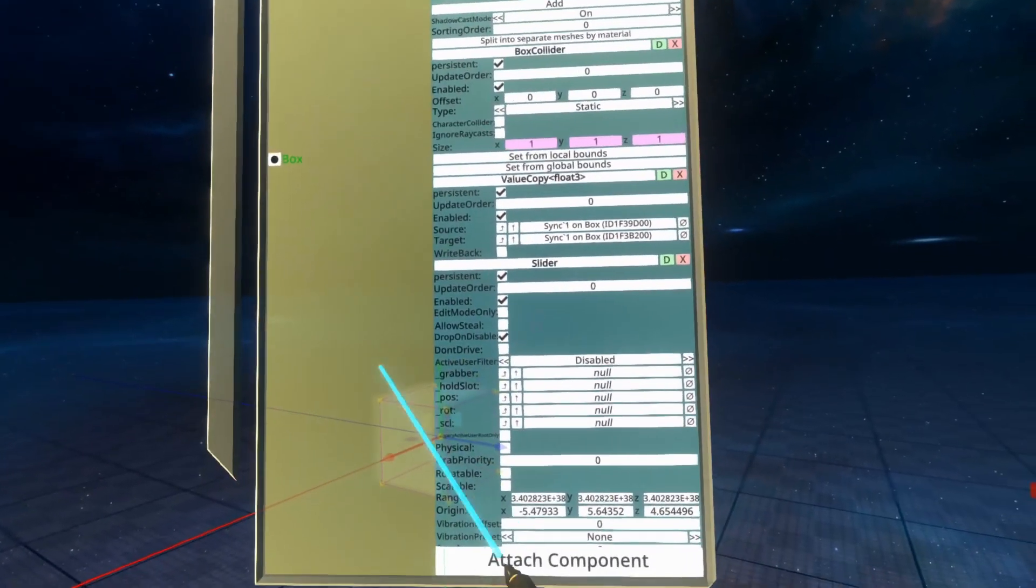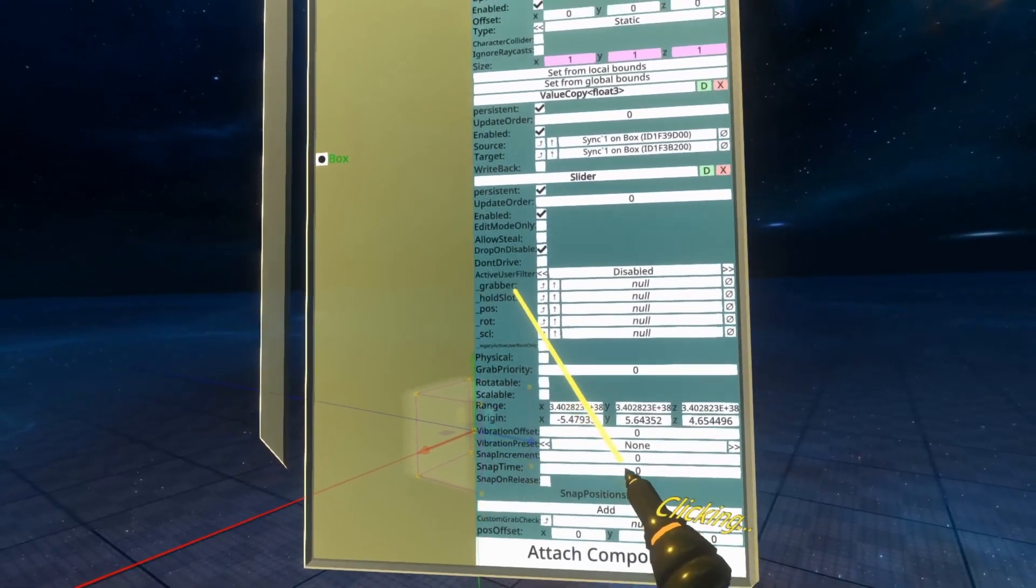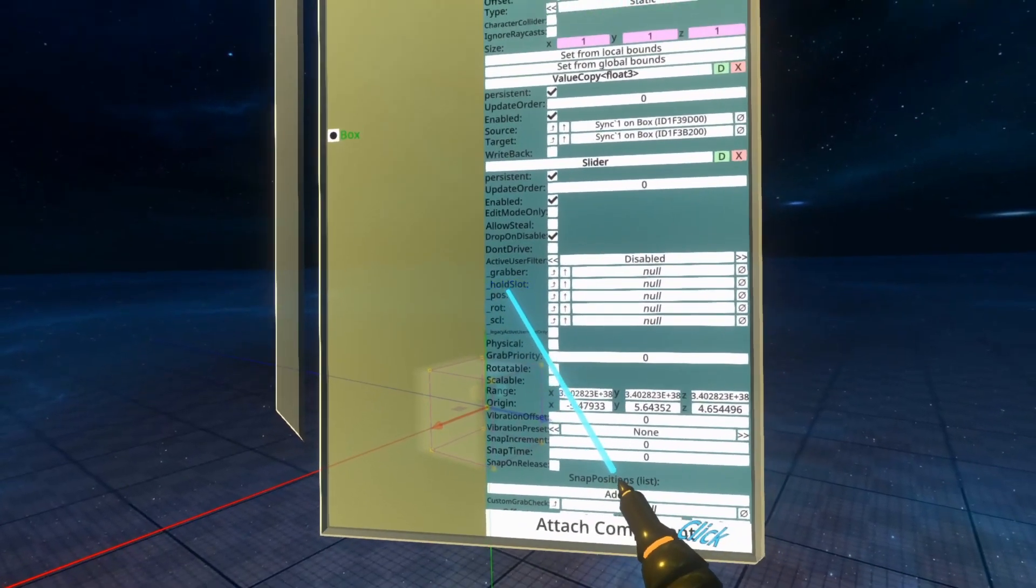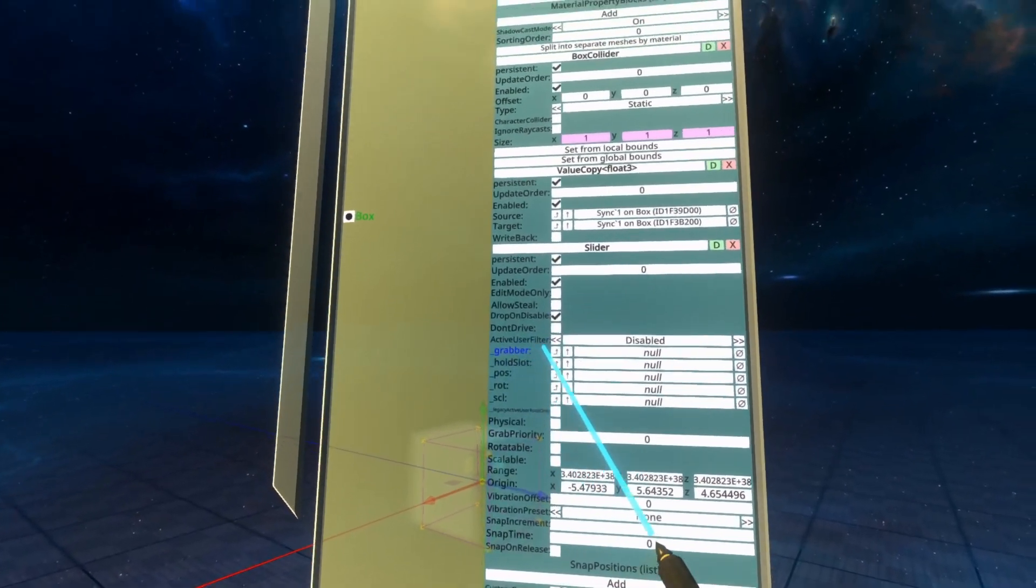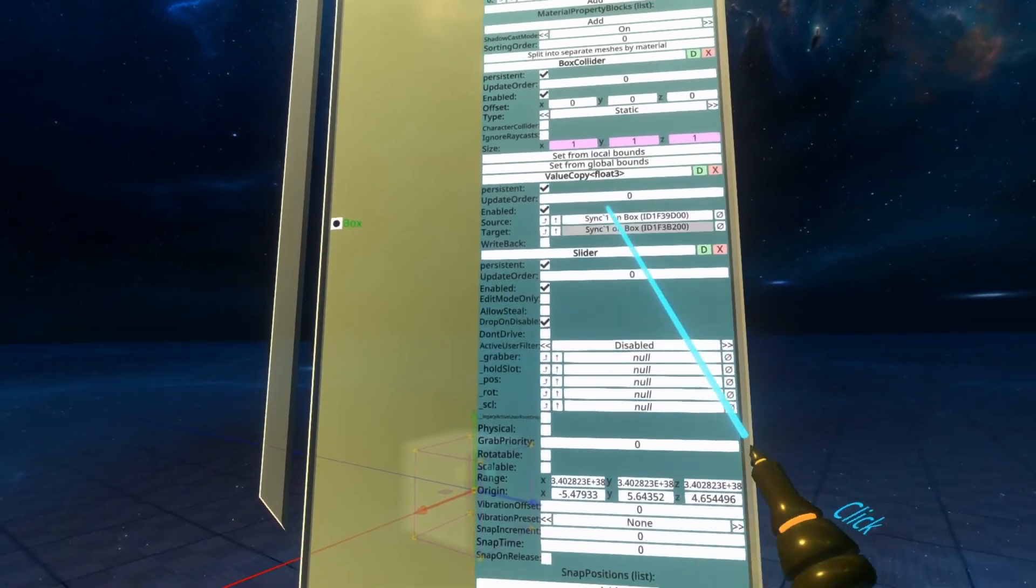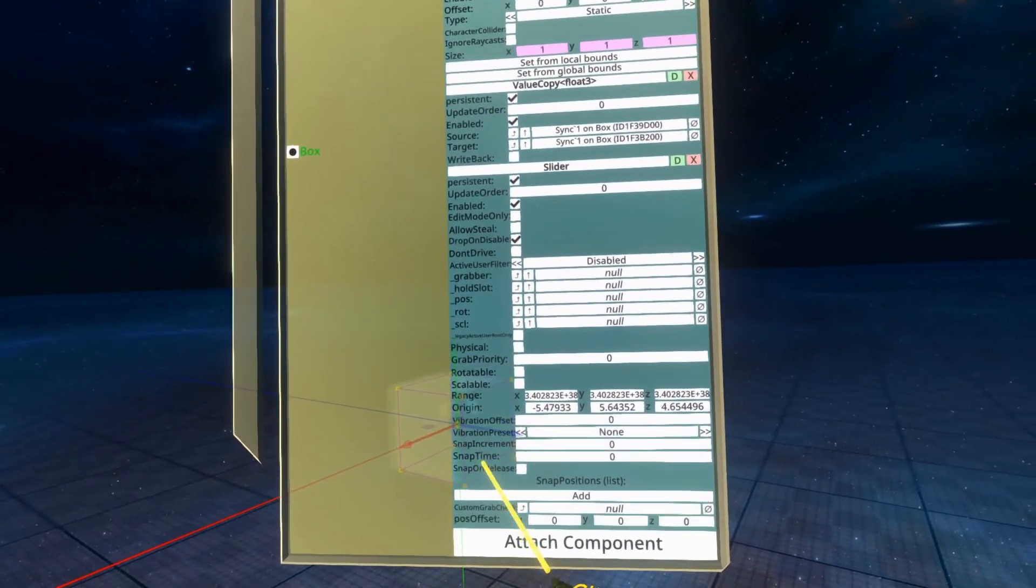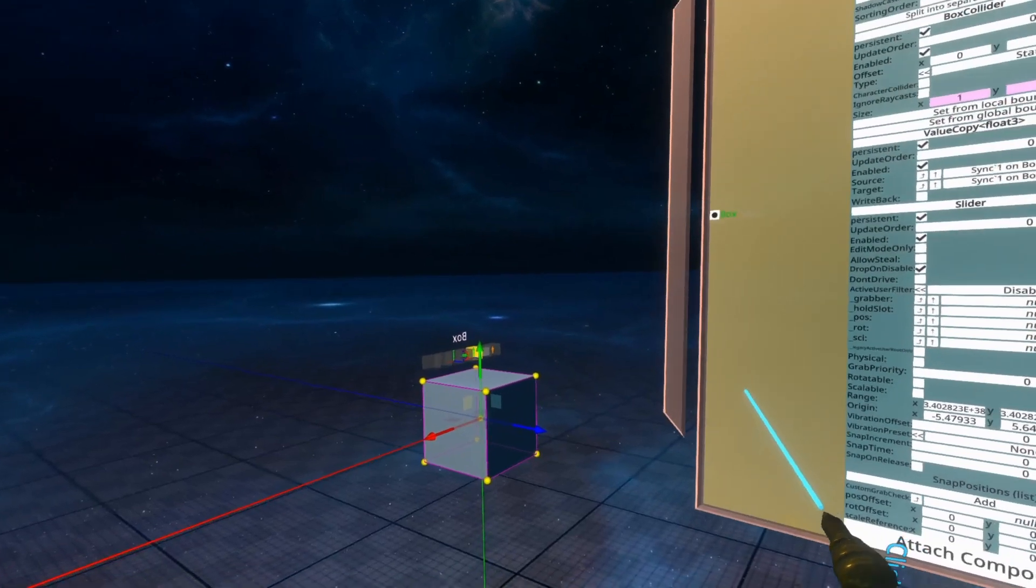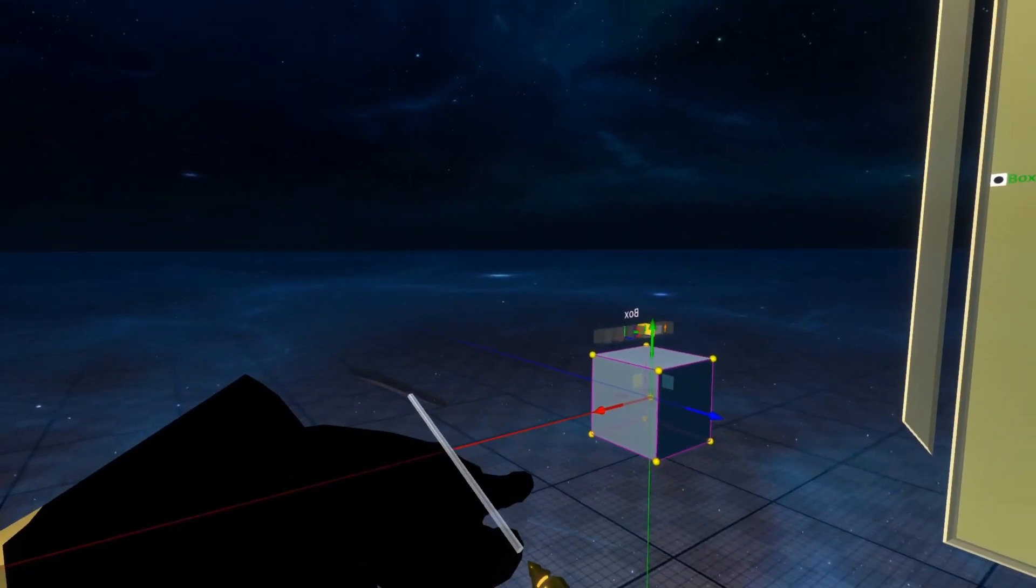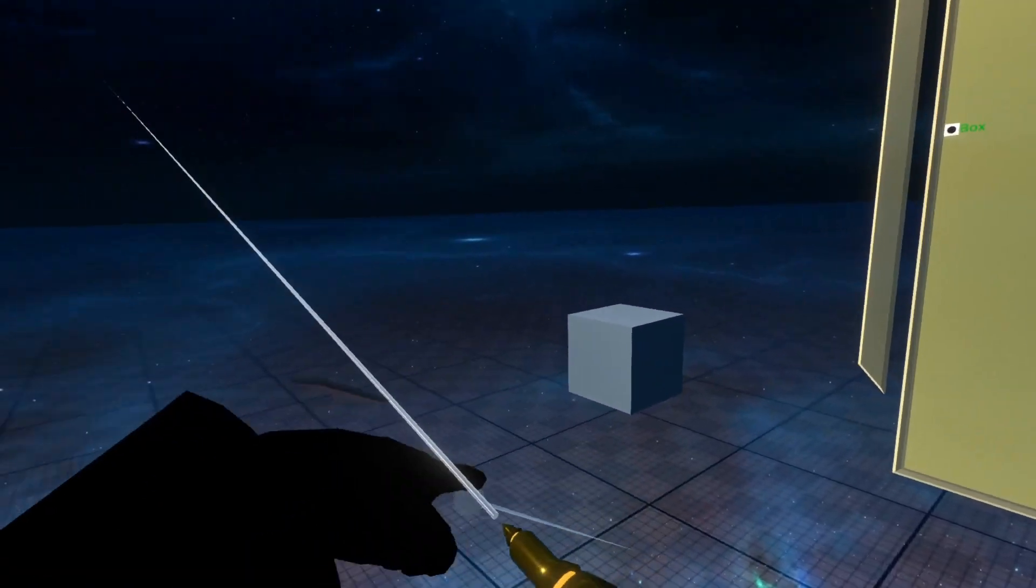You'll see the slider has a lot more options than the grabbable. Check the grabbable video, I will link that below in the video description. The first things you can see are that other than there being a lot of options, we'll get to those in just a moment. Let me show you first of all what it looks like in the world.